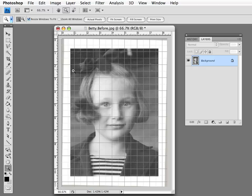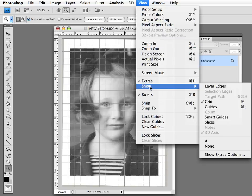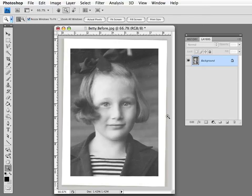Similarly, the side edges are parallel to the vertical lines in the grid. So we've now accomplished getting our photo aligned. I'm going to take the grid and make it disappear, and now we have an aligned photo. That's the first step in the photo restoration process. Thanks for watching.